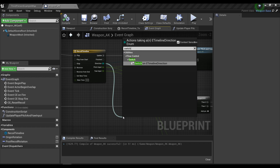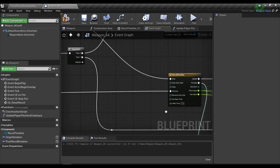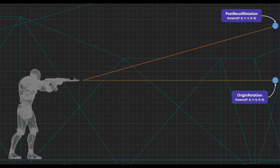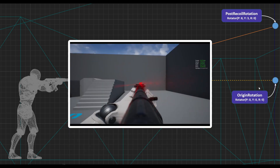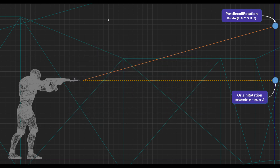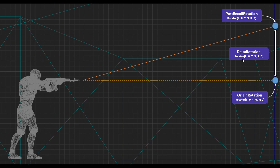We'll call the reset recoil custom event only after the timeline finishes in the backward direction, because that's when our weapon goes back to the starting point. Now, to fix the issue where the gun goes way down the starting point when controlling recoil, we need to calculate the delta rotation between origin rotation and post-recoil rotation. The delta rotation is the subtraction of post-recoil rotation minus origin rotation — in our example that gives a pitch of 8 and a yaw of 3.